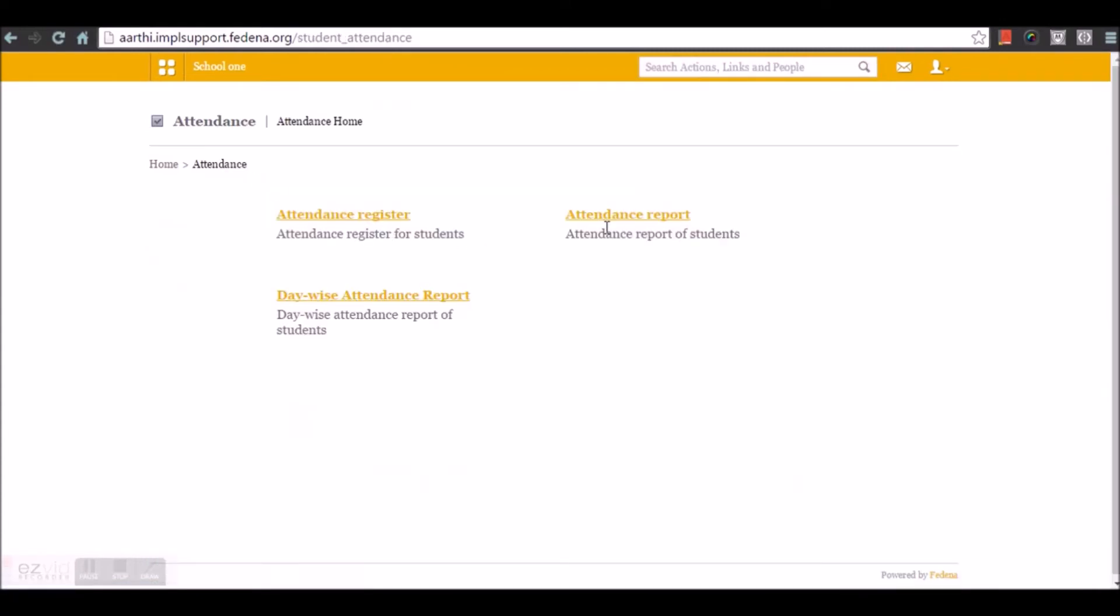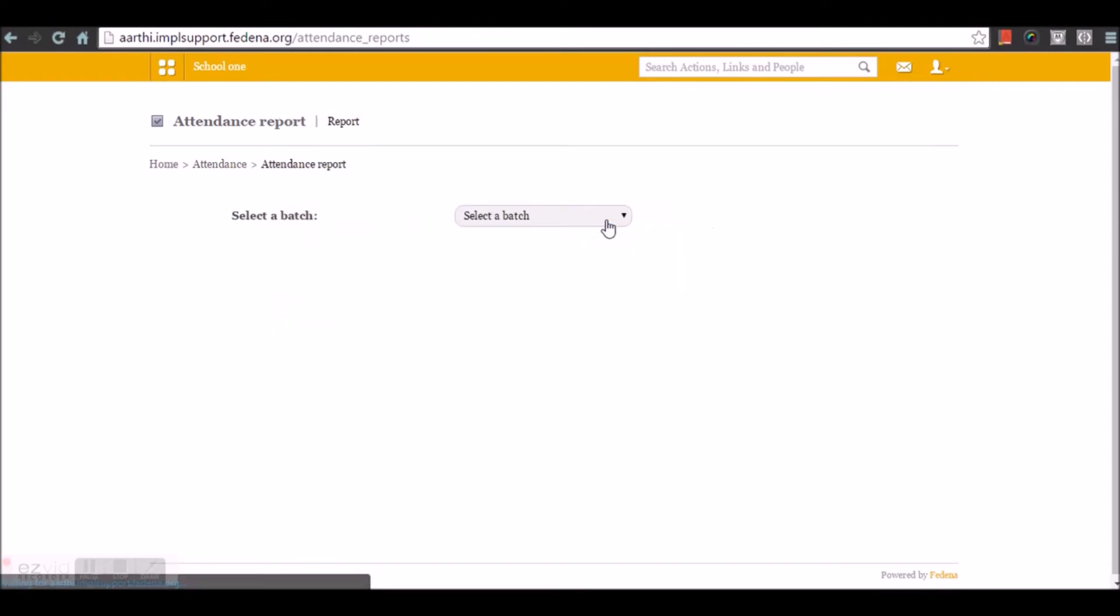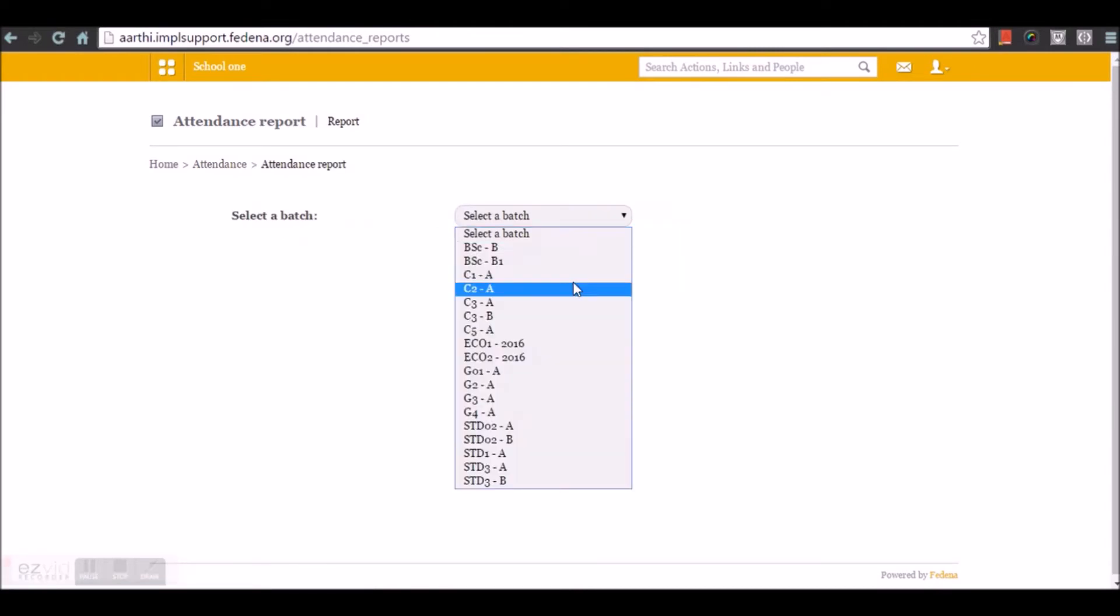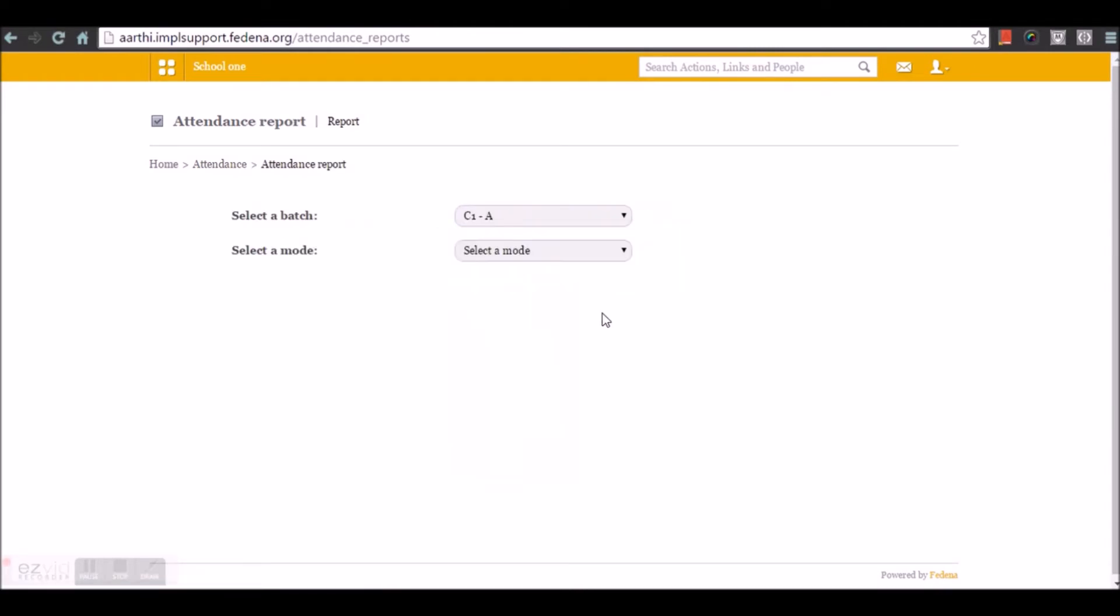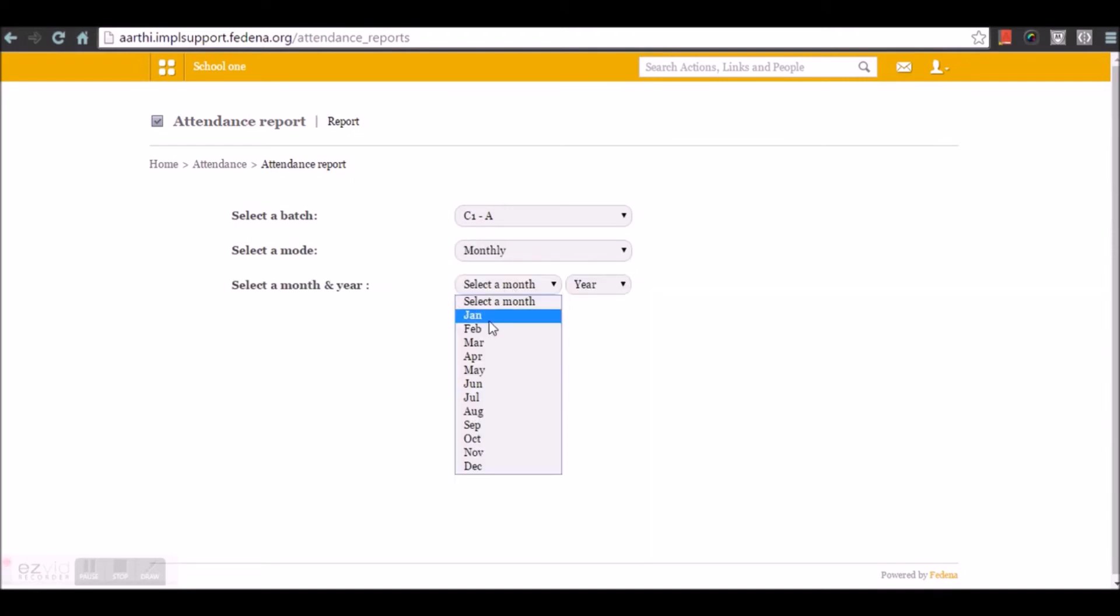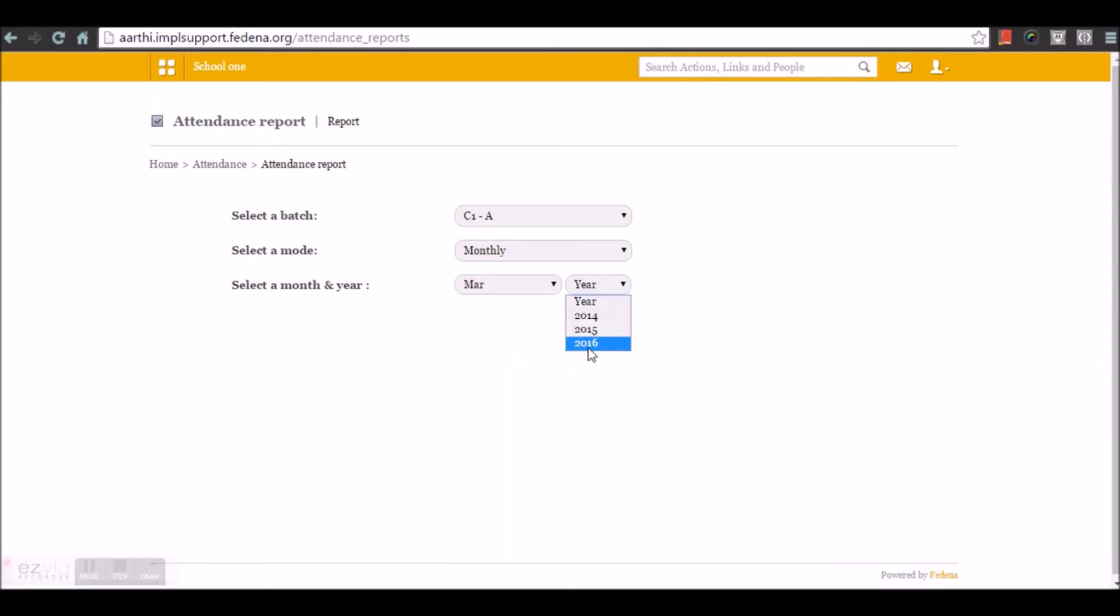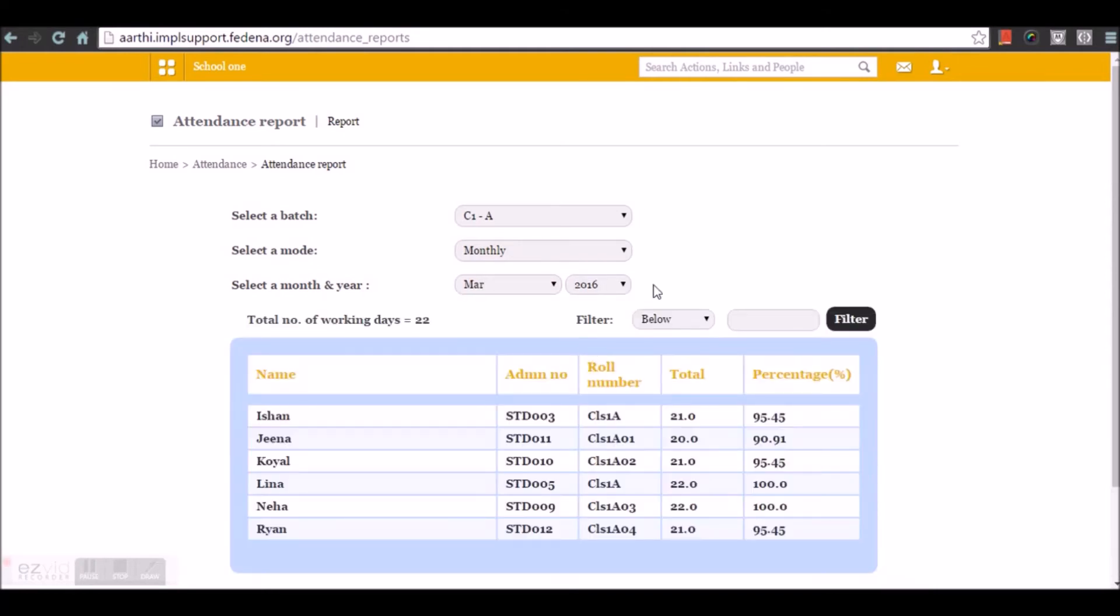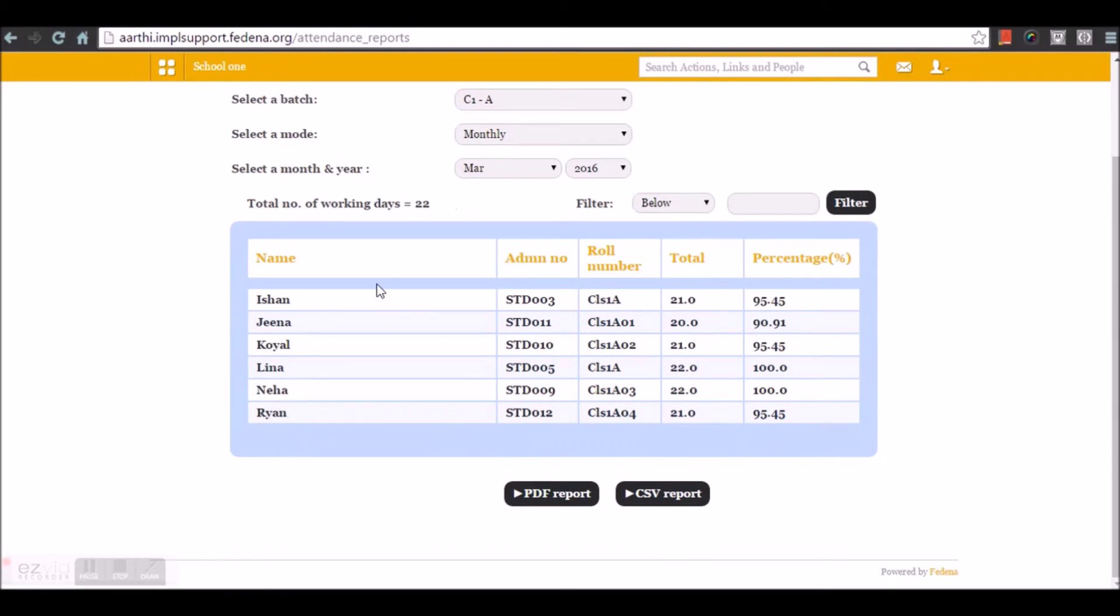Let's move back to the attendance module. The next thing that we have here is the attendance report. Under the attendance report, we can choose a particular batch. I'm going to choose the report monthly and choose the month March and the year 2016. Here you can see the report with the list of students in the batch, the total number of working days, the number of working days they are present in the class, and the percentage calculation.